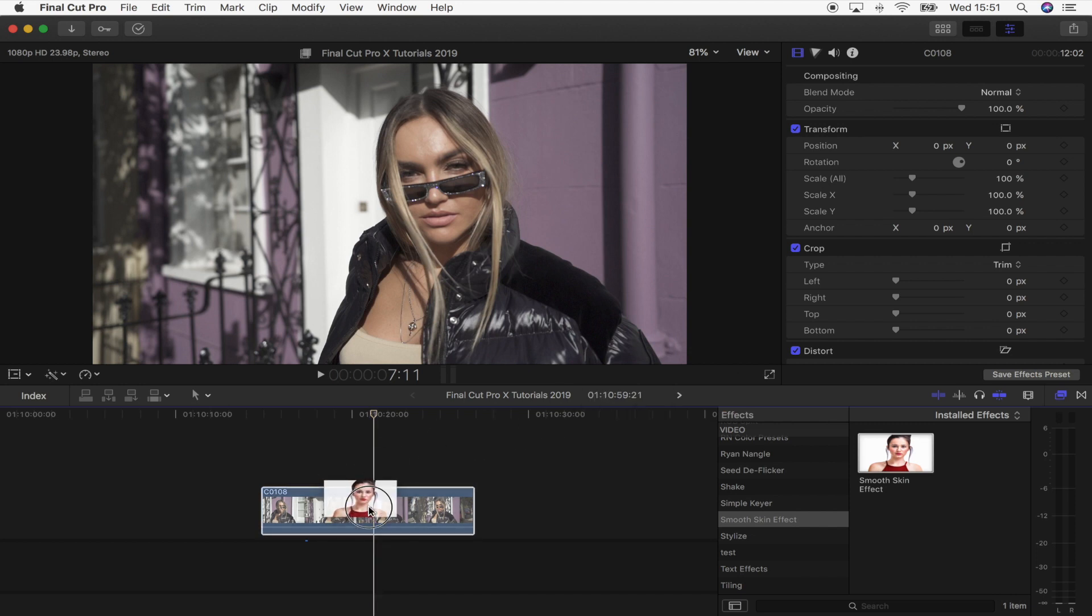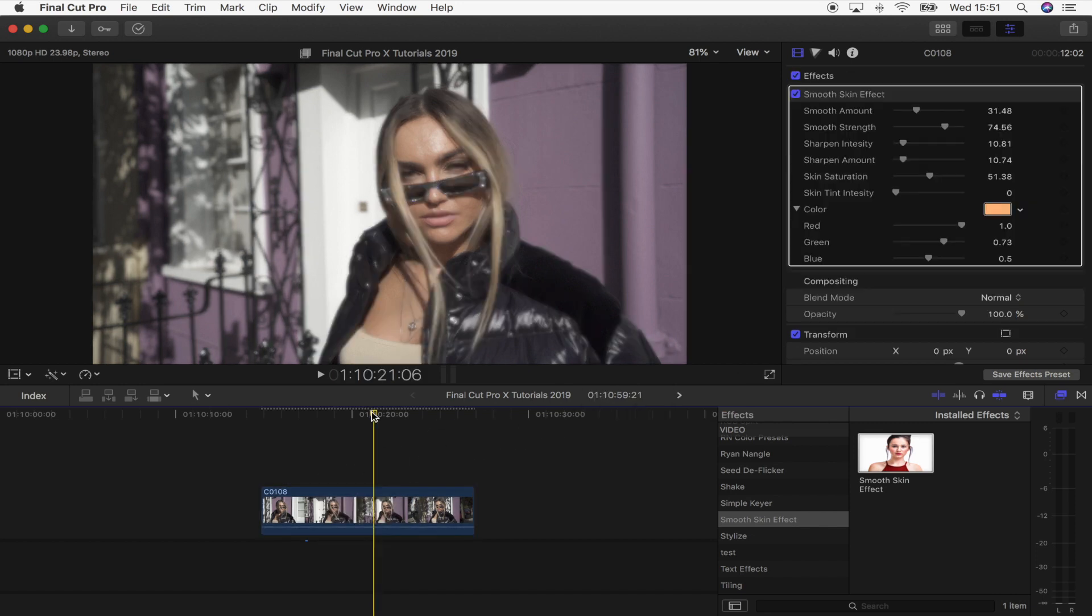I'm just going to drag that onto my video clip and initially this effect will turn your whole video clip quite soft.